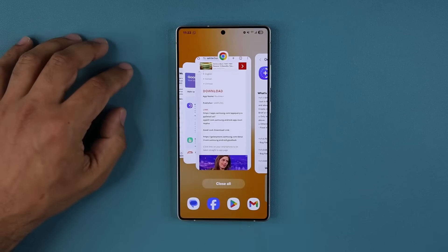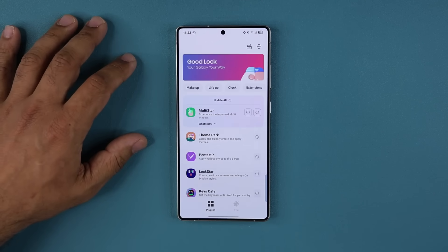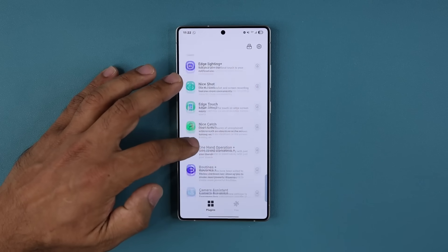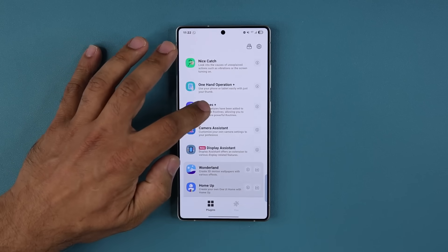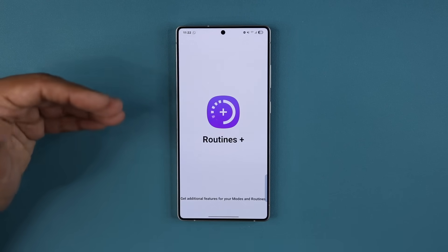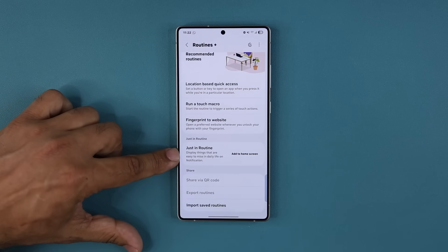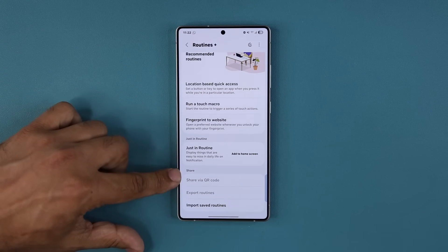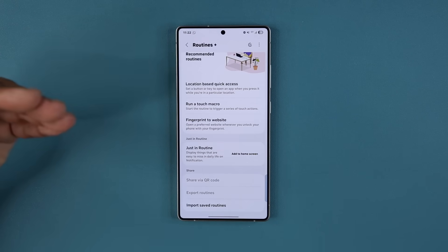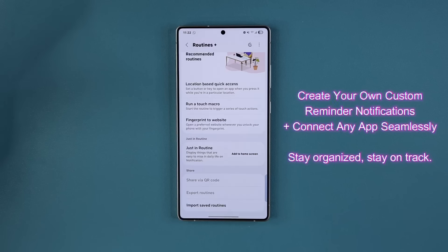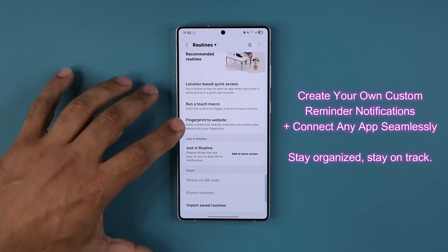I'm going to go back to my GoodLock application — everything is up to date. I'll scroll over to Routines Plus and click on it. Once I go inside, right away you are going to see the brand new option right over here — it says Just In Routine. I'm going to create one and show you what it actually does, and you'll quickly see how powerful it is.